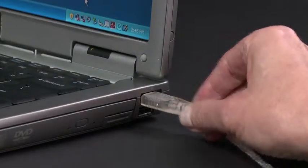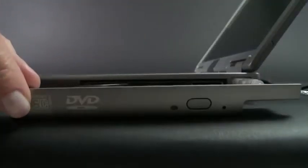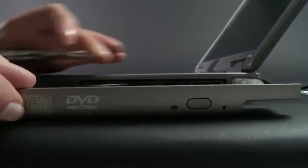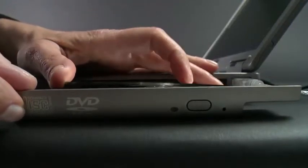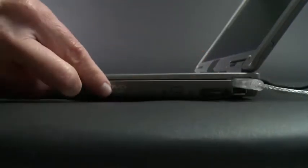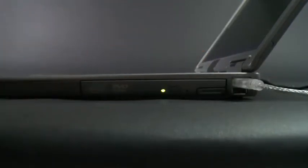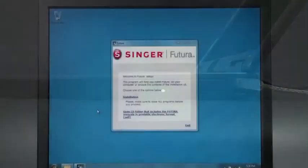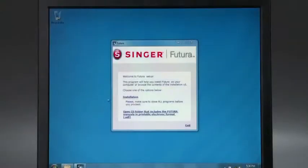Place the installation CD into your computer's disk drive. After several seconds, a window will appear. Click on Installation.